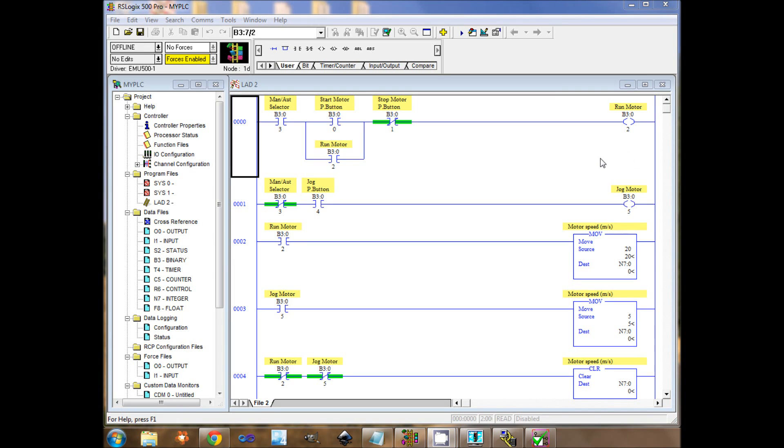Hi, with this video I will show you how to write an OPC client with C-Sharp. I will use RSLogix 500, RSLinx OPC server and RSEmulate 500.